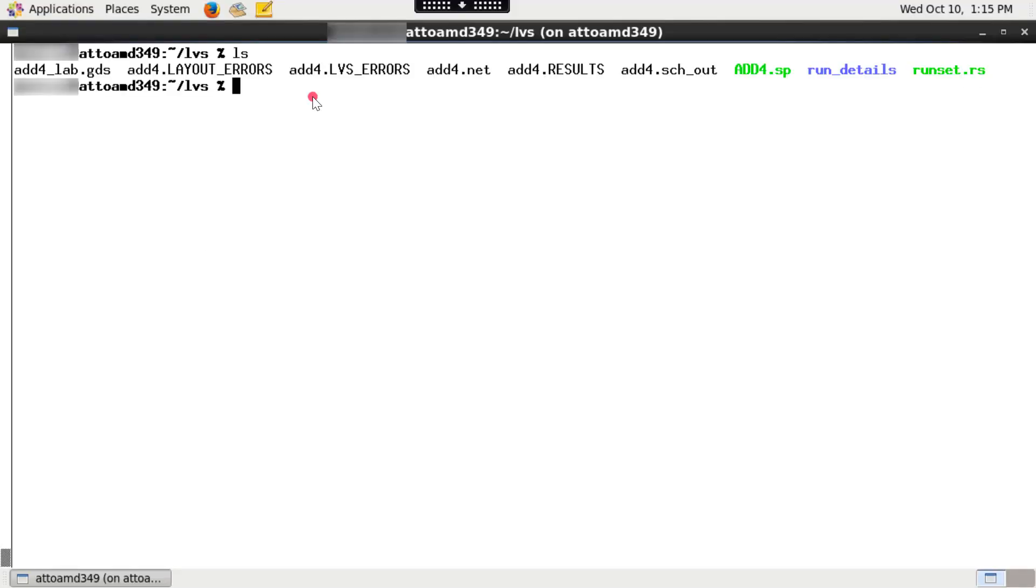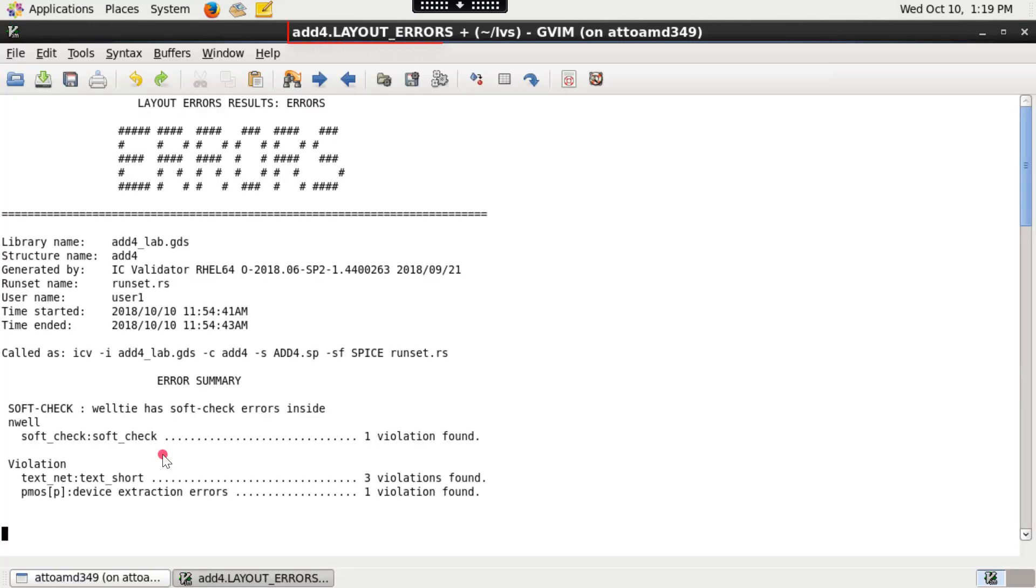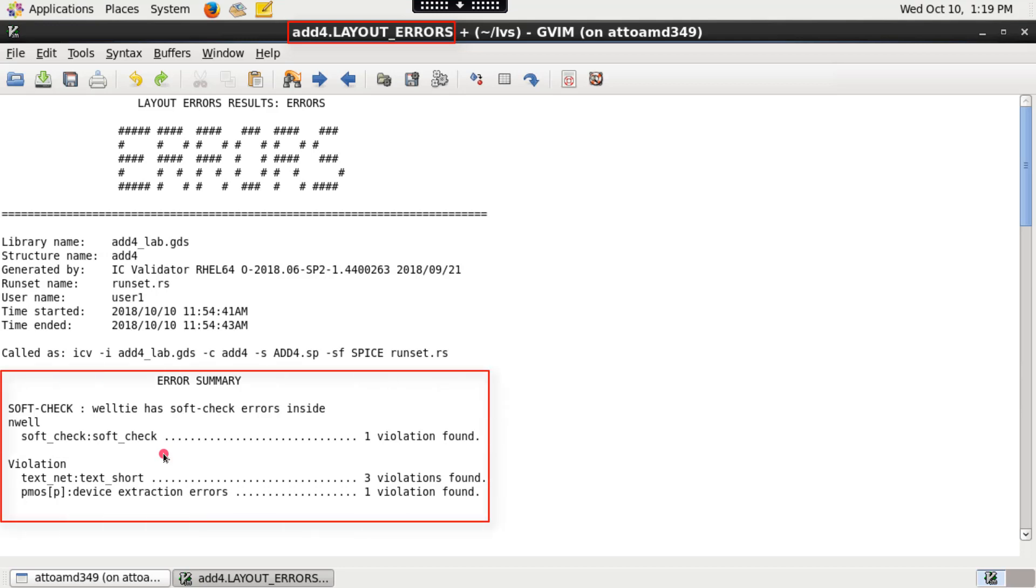After successful completion of LVS run, the IC validator tool creates many output files and I will discuss few important ones. The errors file topsellname.layout-errors reports summary of LVS device formation errors,